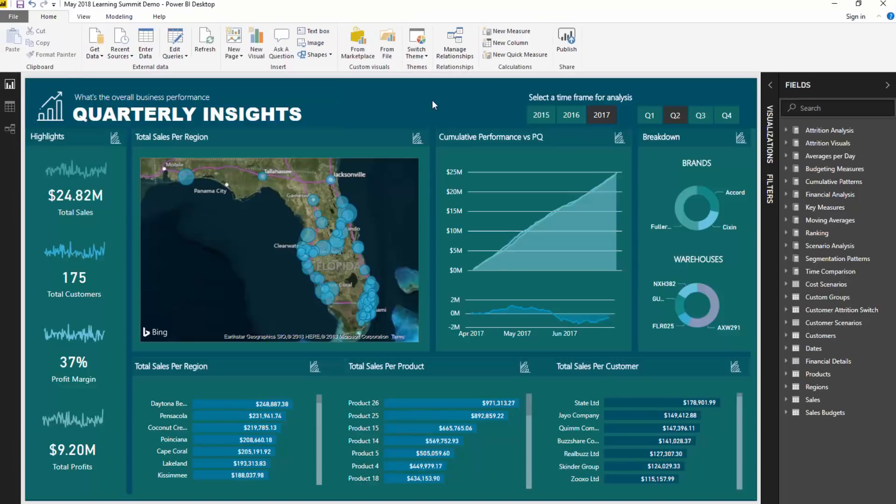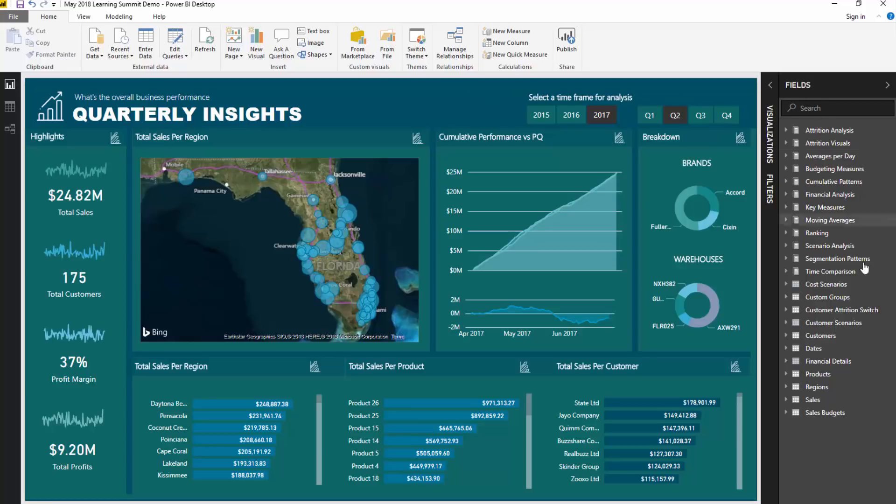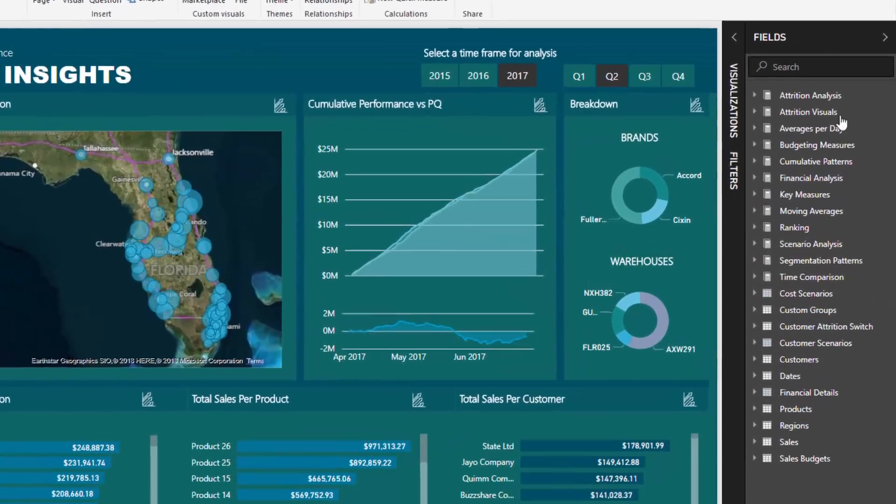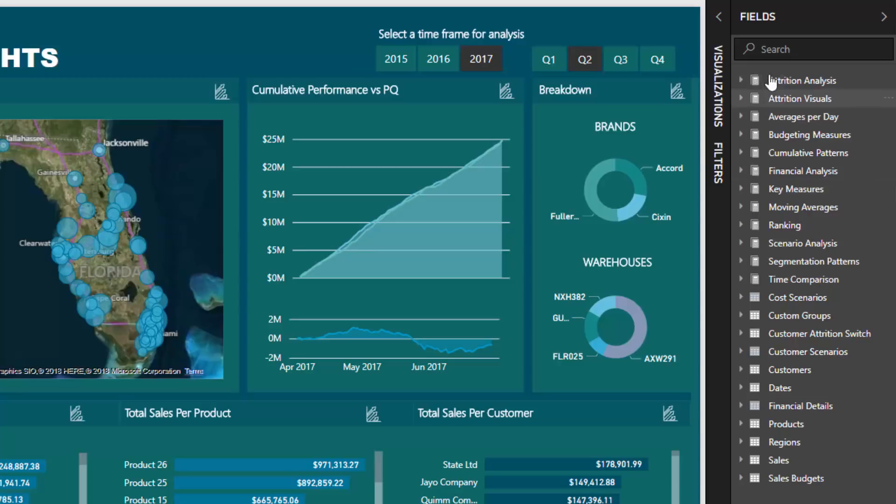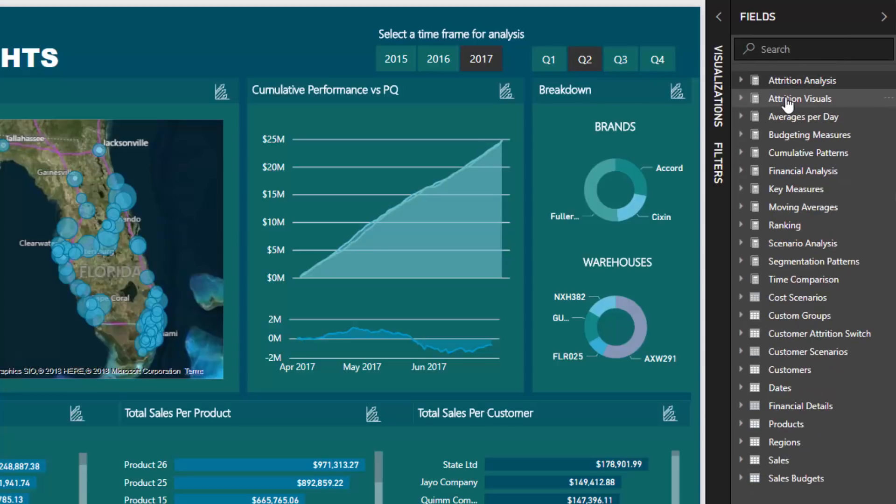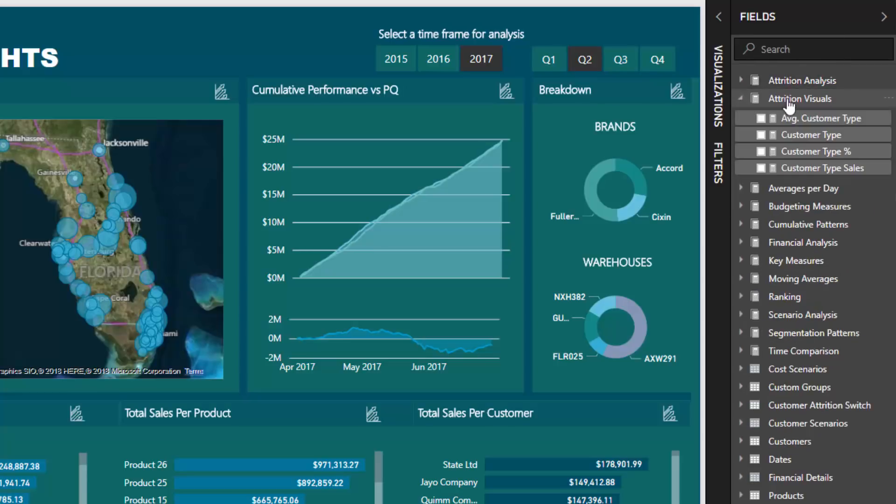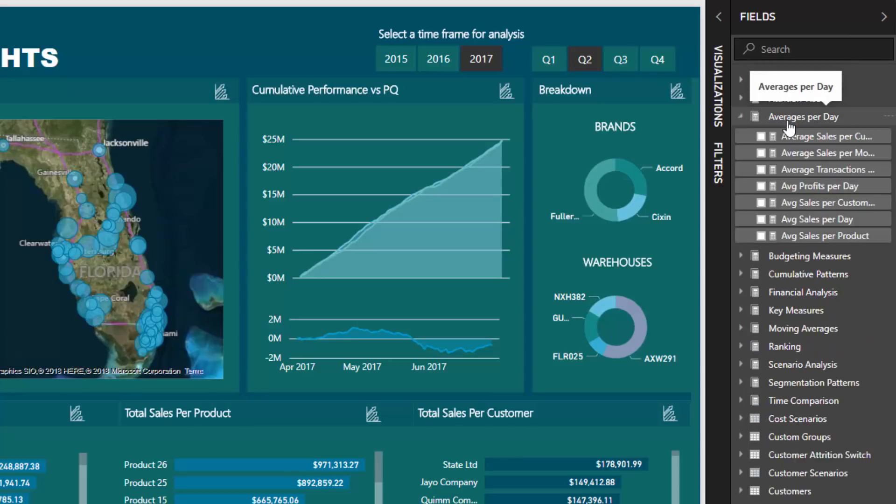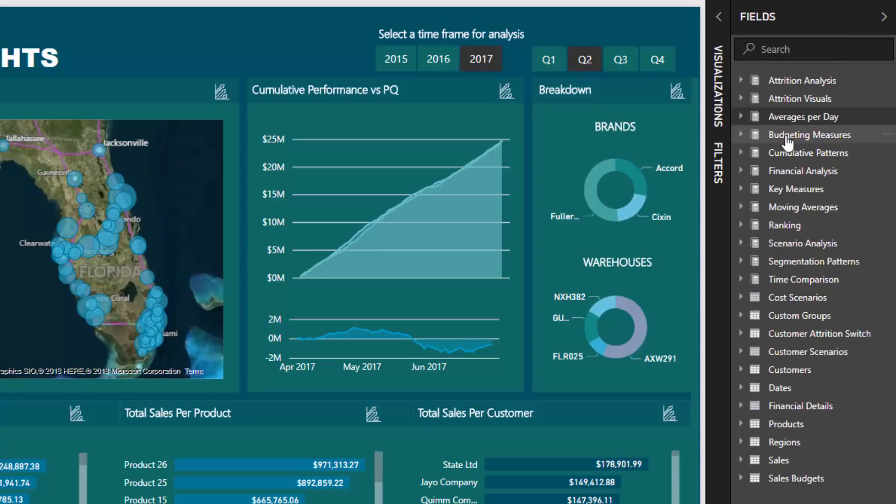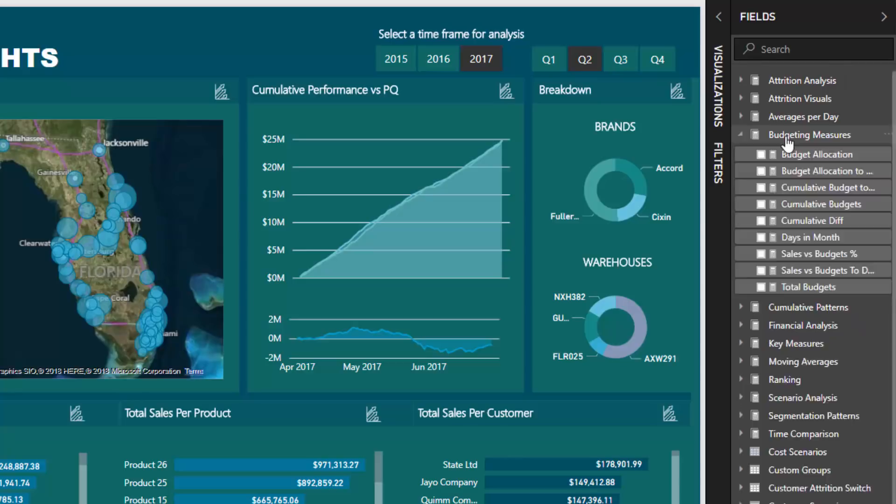Now my last tip that I wanted to go over, which will certainly be drilled in and be gone into much further during the learning summit, is measure tables. So you see here on the right hand side look how many measure tables I actually have, a significant number. And the reason being is check out if I open these up, so we've got some attrition analysis, we've got some other attrition visual measures, we've got some averages per day, budgeting...